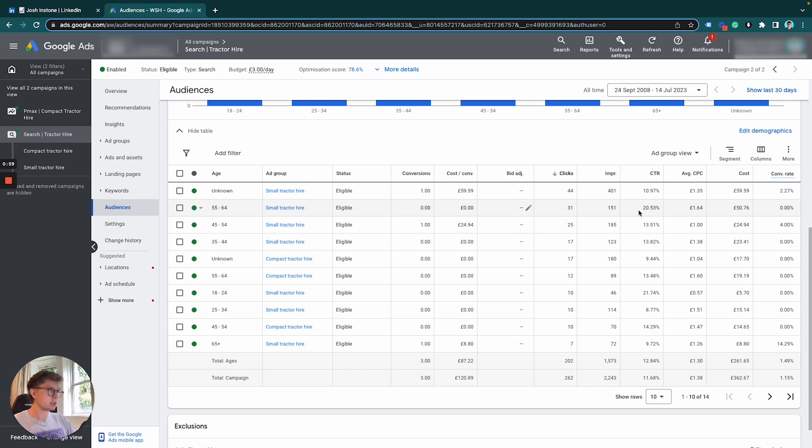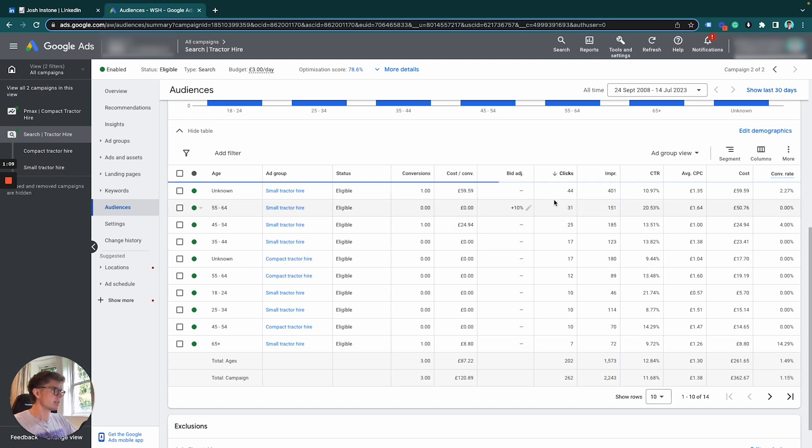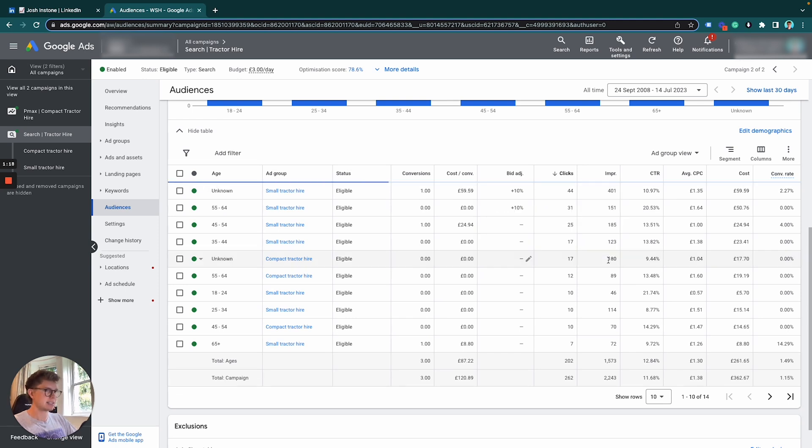And we're also getting a click-through rate of 20%, which is fantastic. So what I'm going to do there, even though we don't have any conversions, is slightly increase it just by 10%. And then for this one here we have a conversion rate of 2.7% from one conversion, so I'm only going to increase it slightly by 10%.